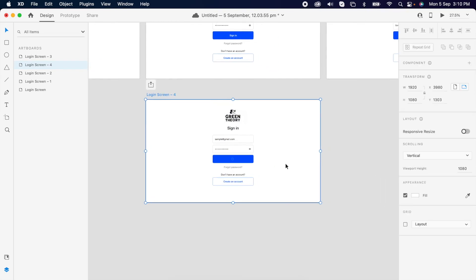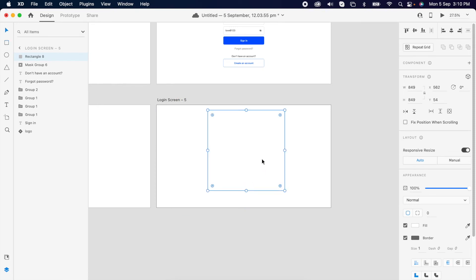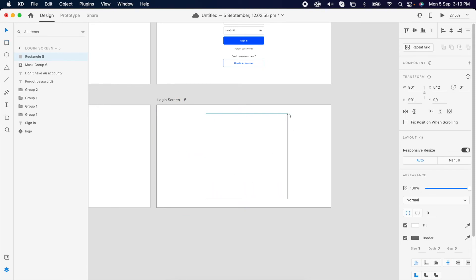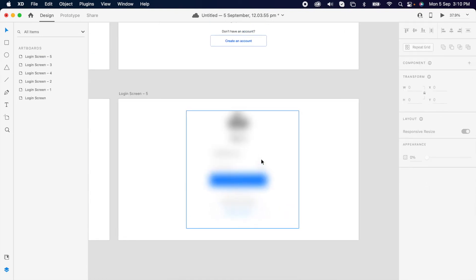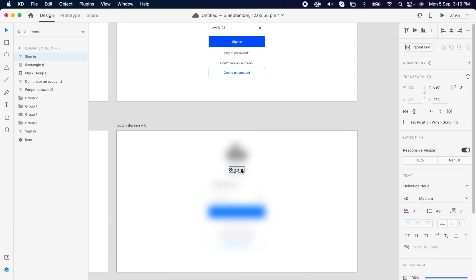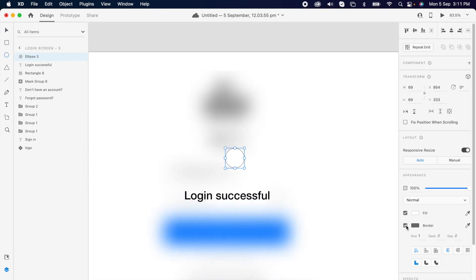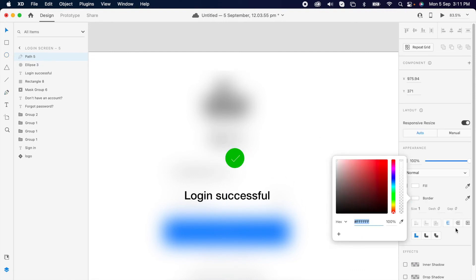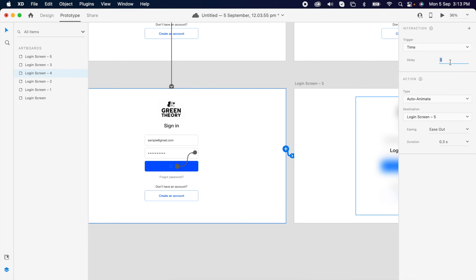Then I thought of adding a success page, so I'm duplicating the same artboard. Then I'm adding one rectangle and adding the blur effect. Then I'm adding the text 'Successful' and adding a tick icon. Then prototyping it with a time delay.